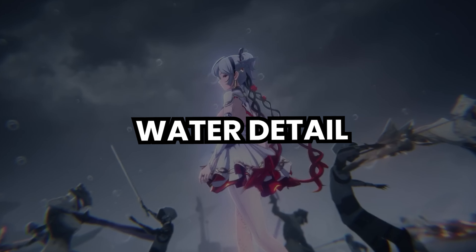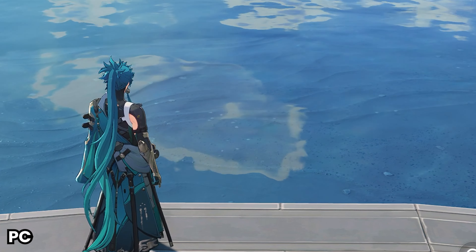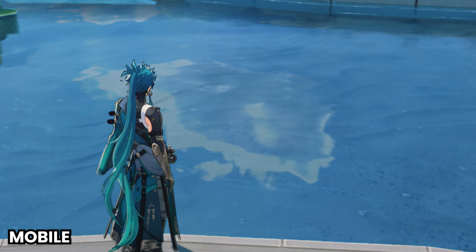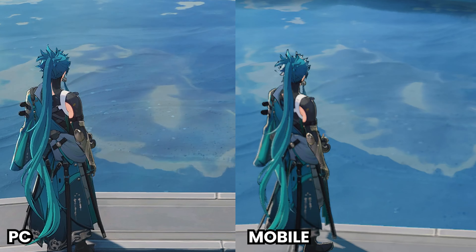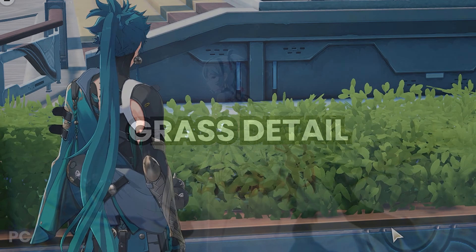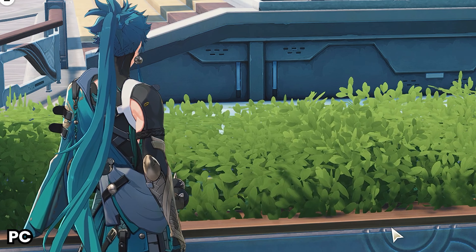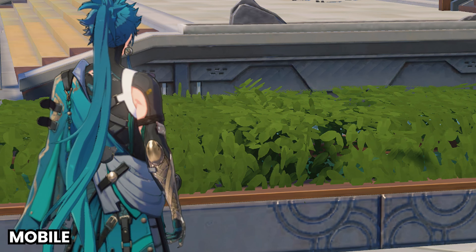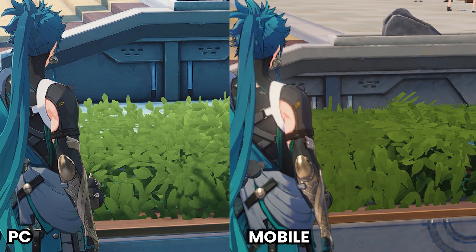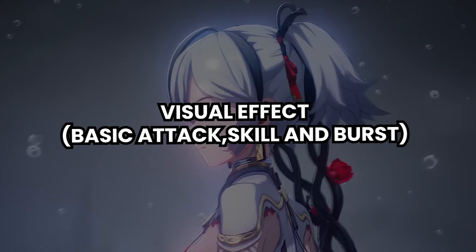Water Detail. Grass Detail. Visual Effect.